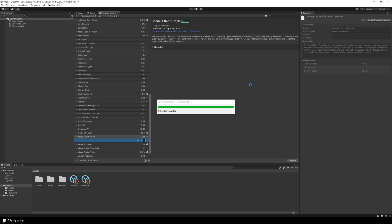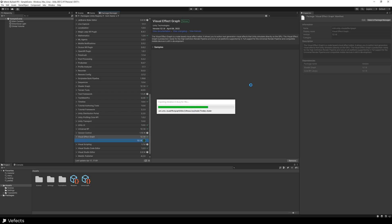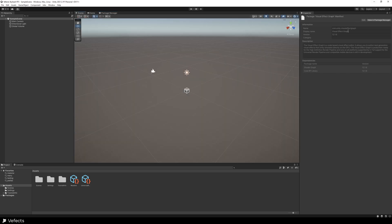It will be compiling some stuff and importing some other assets. So just wait for a bit. Alright. So once it has been imported, just close the project and then reopen it again. So close it and open it again.